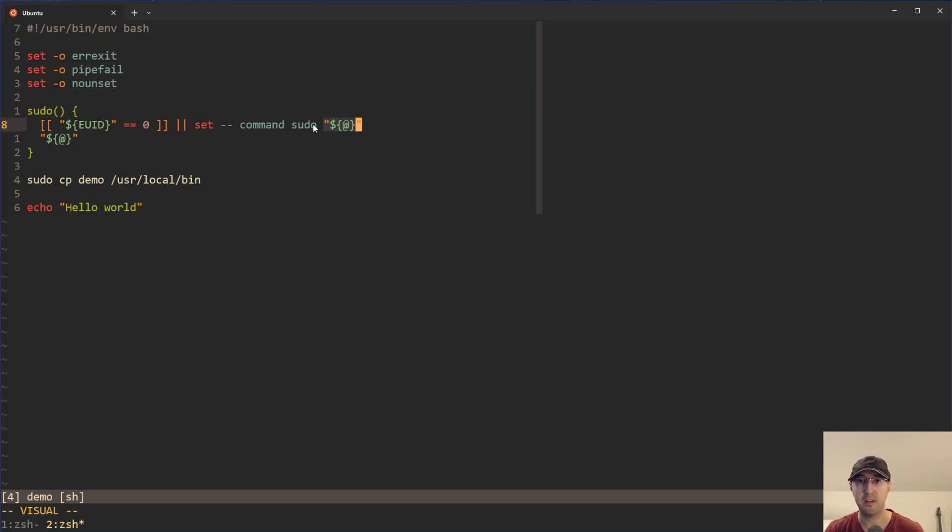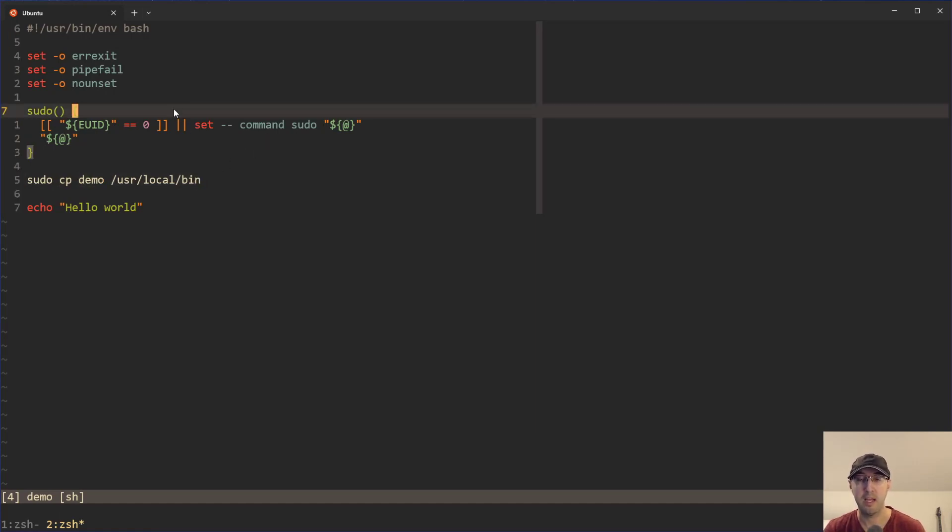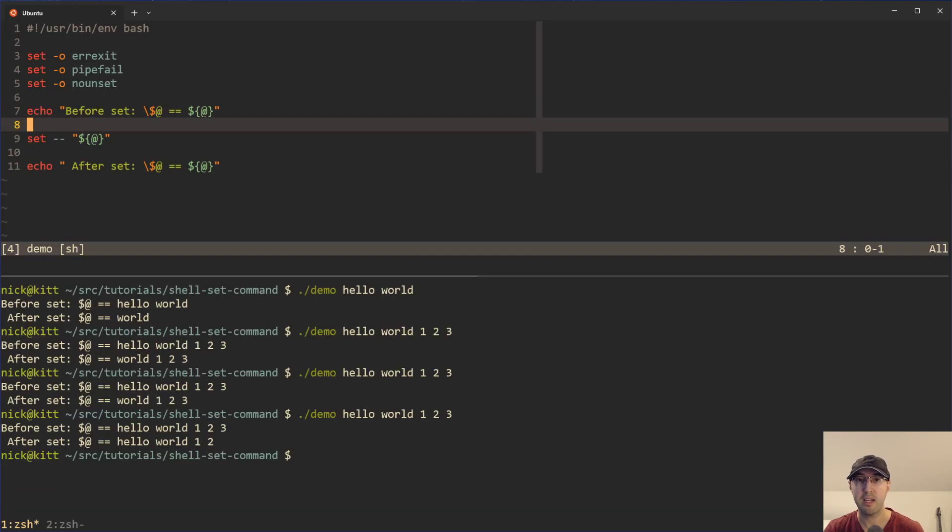Dollar sign at is going to include all of the arguments that you pass into this function. So in this case, dollar sign at is going to have CP demo user local bin, right? It's going to be a list of those three things.